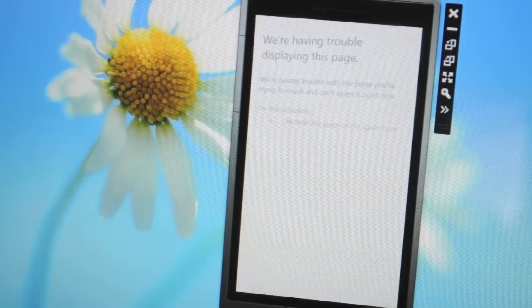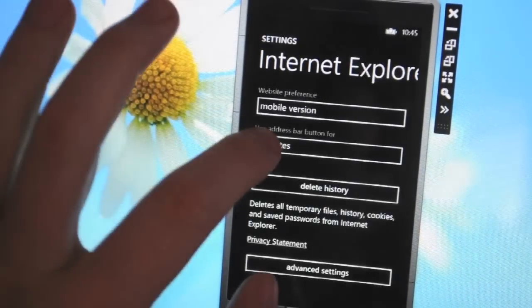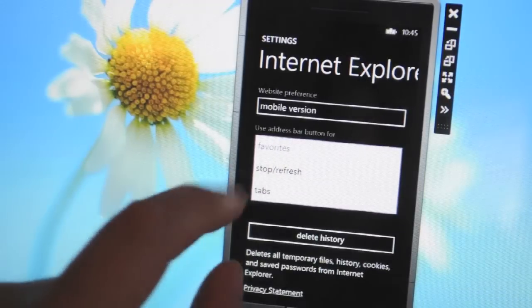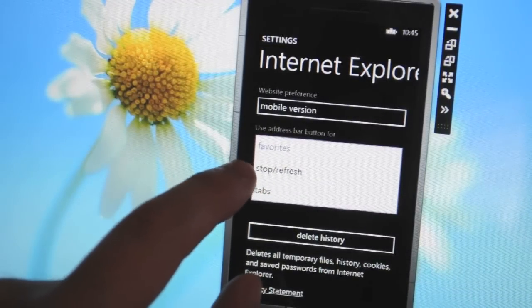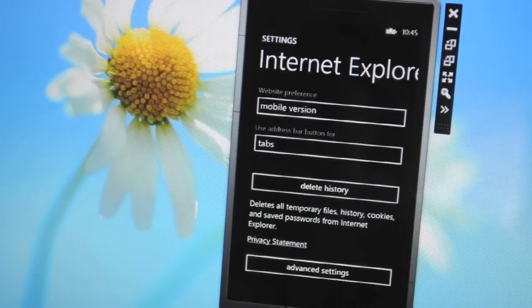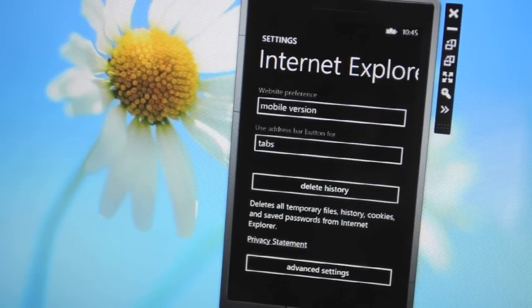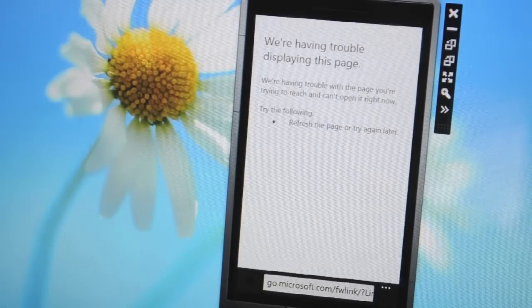So we're also expecting Microsoft to improve its mobile Internet Explorer. Some signs of that are here in the SDK. So we've got an address bar setting here that allows us to swap the buttons from tabs to refresh and to favourites.